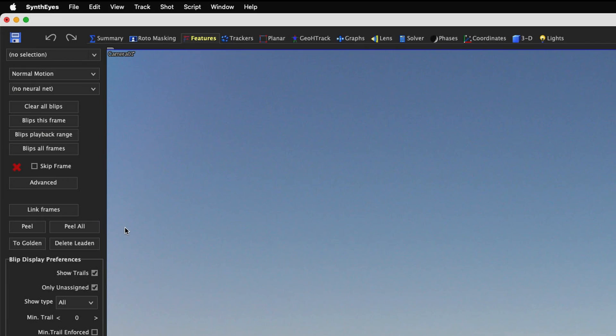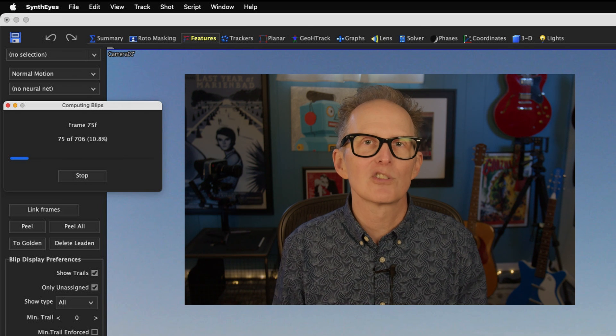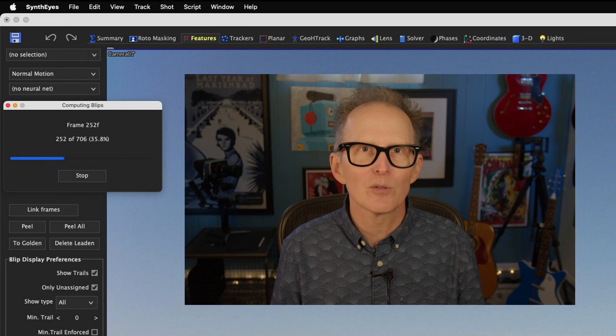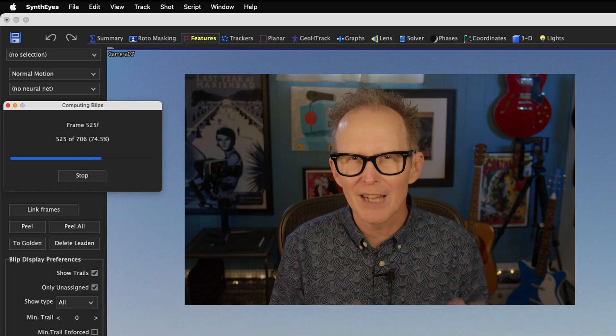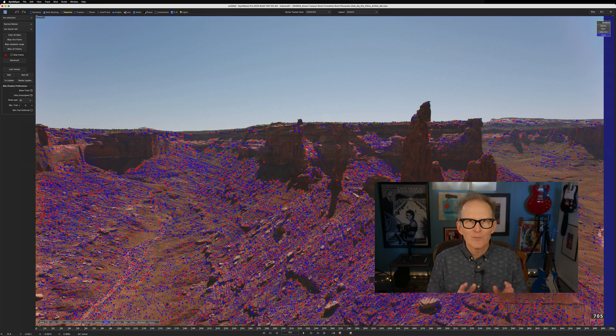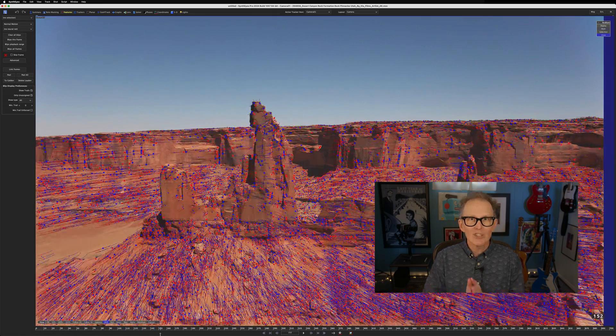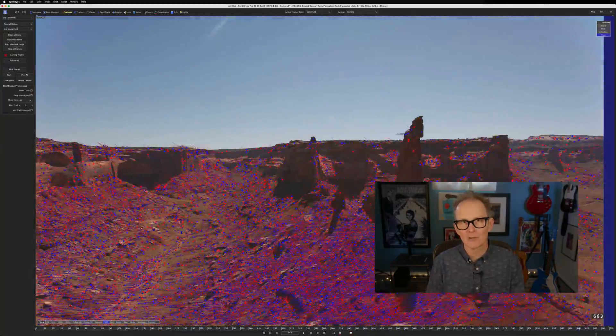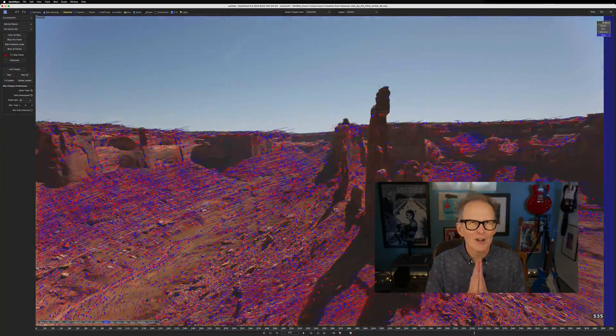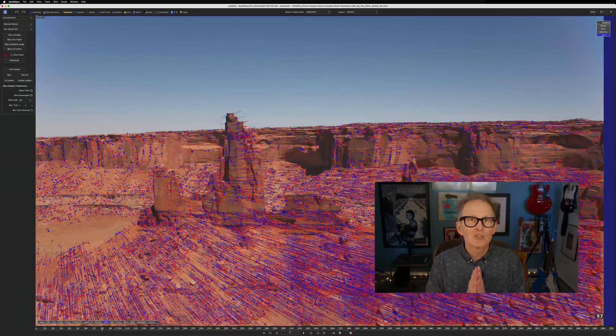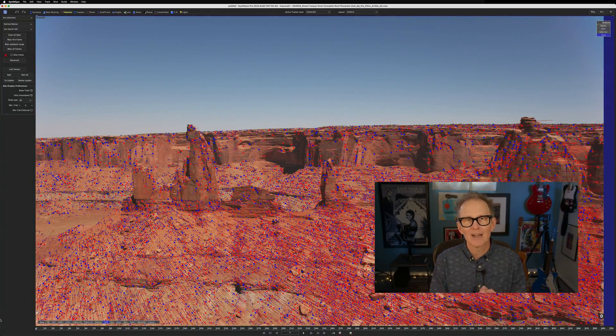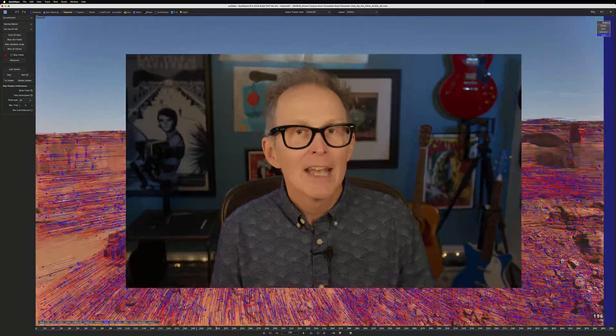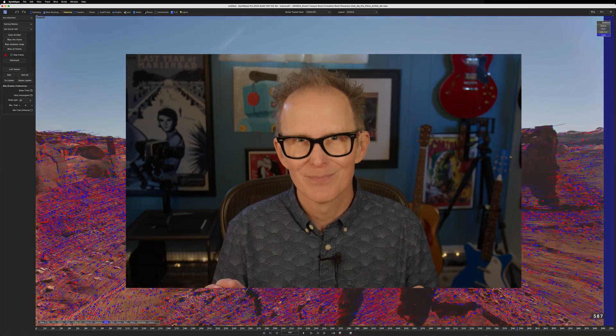Let's take a look. I'll click the button for blips all frames. SynthEyes immediately starts working. And a few seconds later, we can see a bunch of red and blue dots. If we scrub the playhead, it looks like those red and blue dots are tracking features in our photography. But those dots are not trackers. They're just features that SynthEyes identified to later convert to actual trackers. Those red and blue dots are the blips.